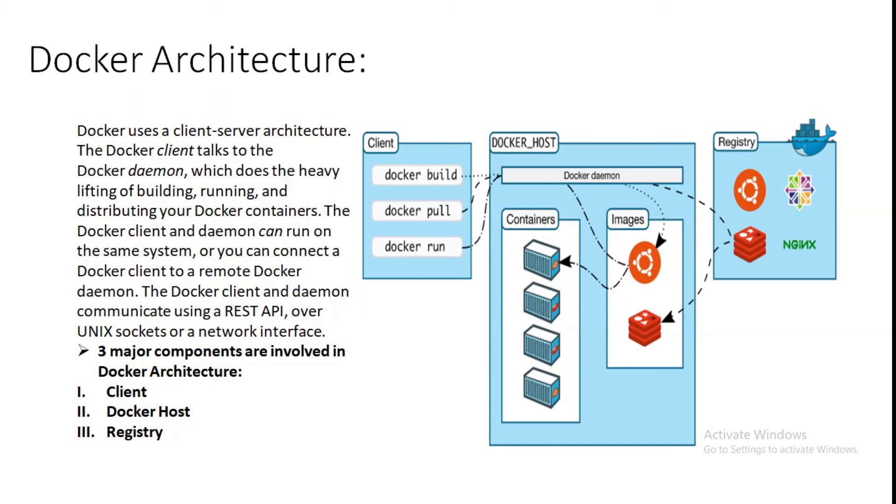But at a service level, services allow us to scale containers across multiple Docker daemons, which all work together as a swarm with multiple managers and workers.